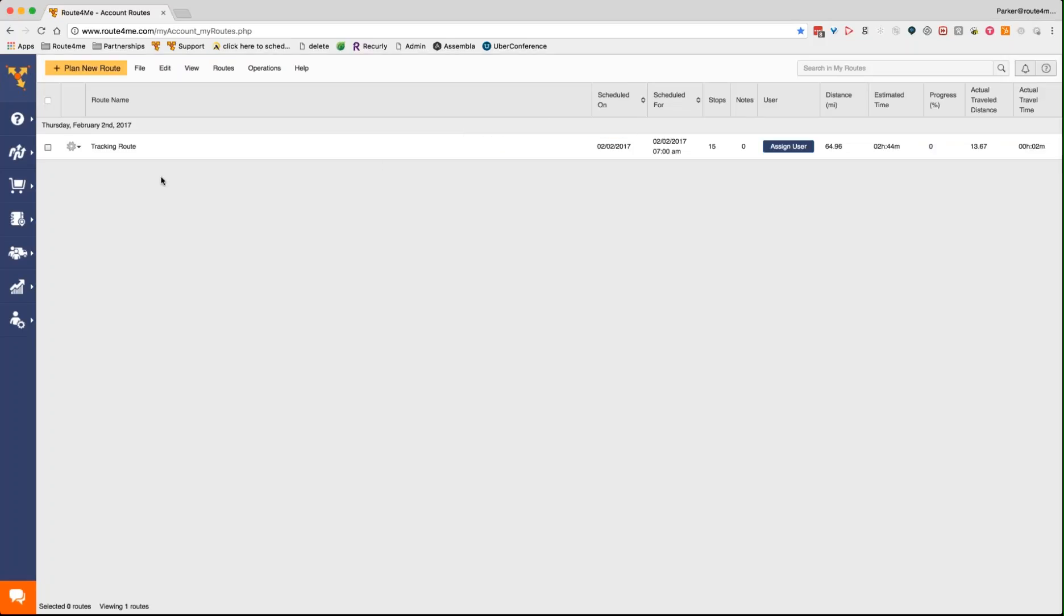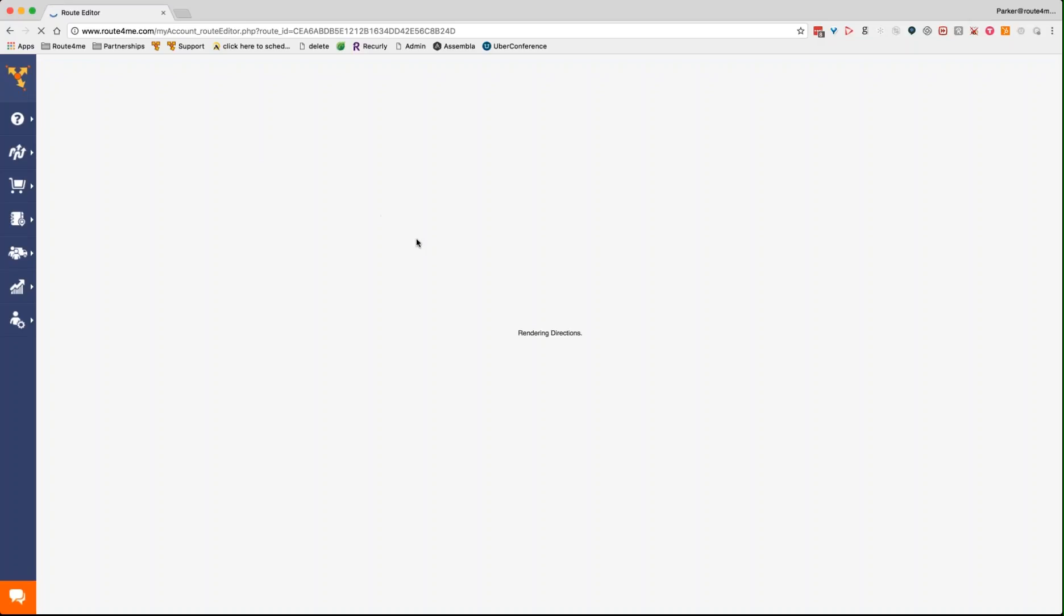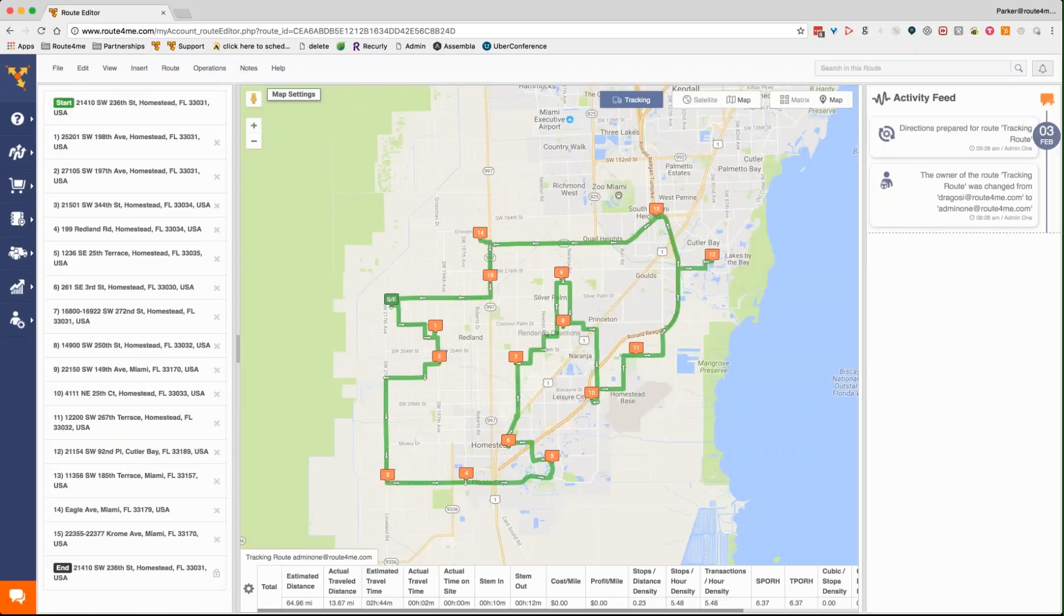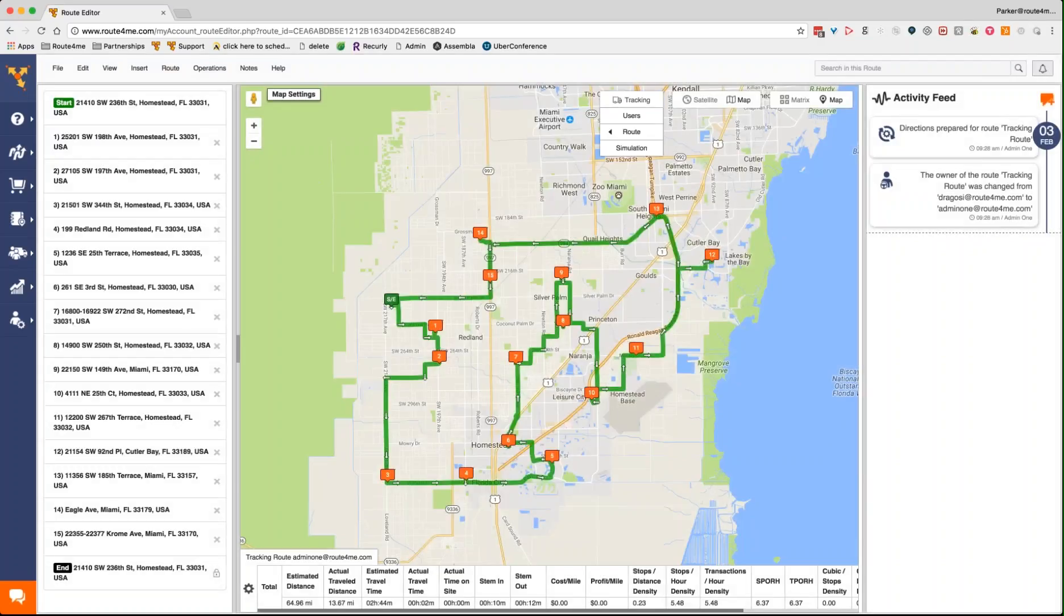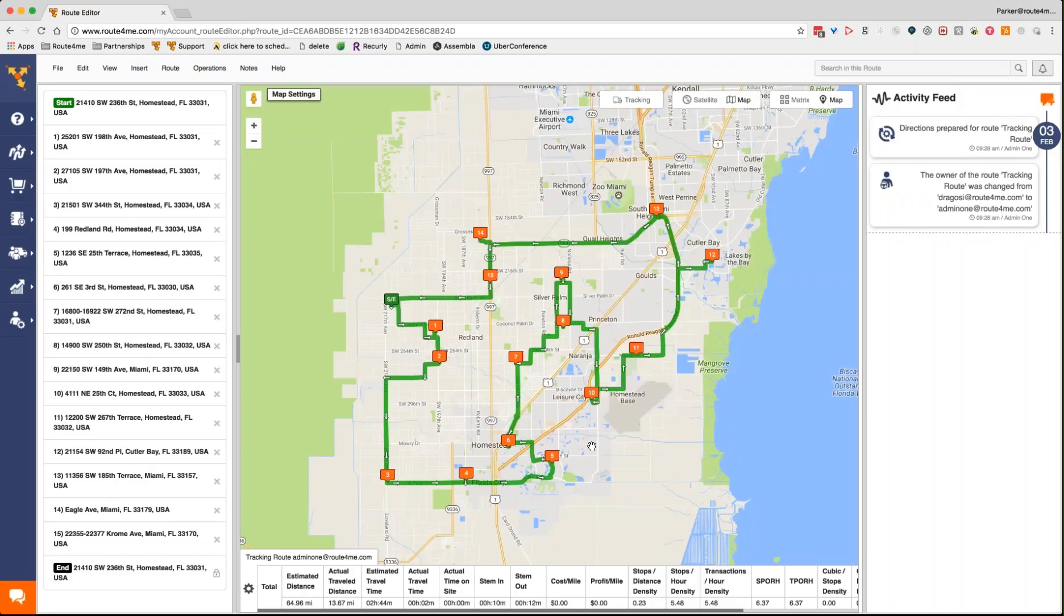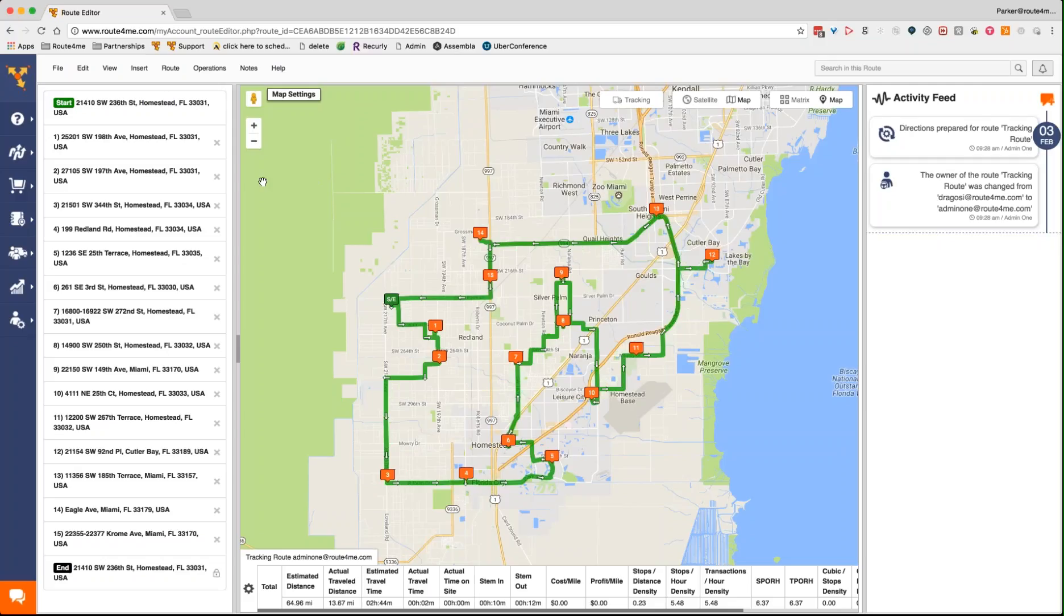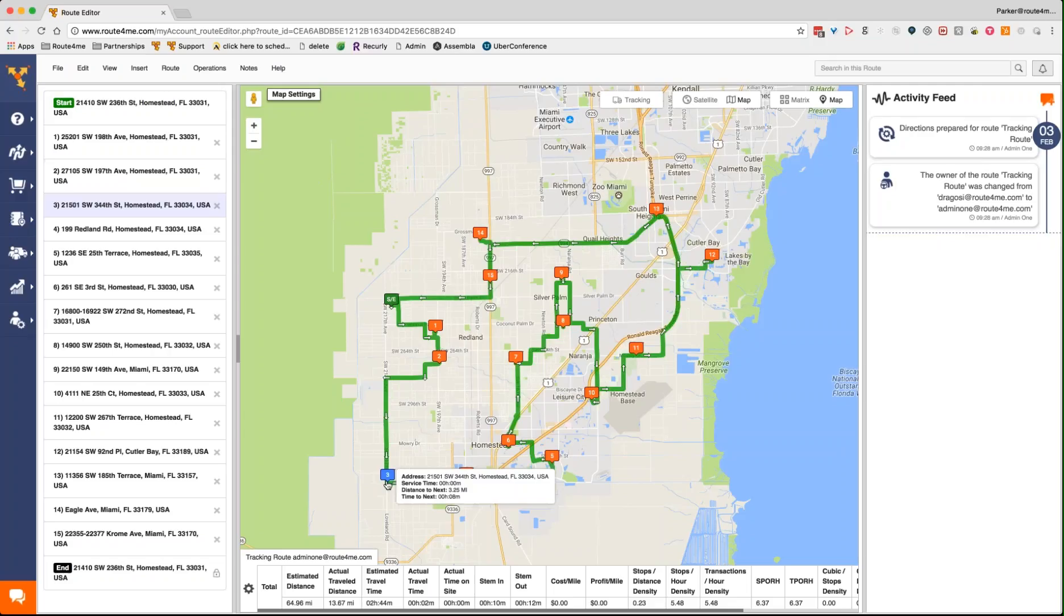So as soon as they assign user, they can just start typing in and assign the driver to that. Does that make sense in terms of assigning a route to a user? Yep, definitely. Okay, so once they're assigned, you'll actually know which driver is assigned to which routes. You can then go into that route at any time and start viewing the tracking information. You can see, let's go ahead and turn tracking off for now. The green route that you see on screen here is the planned route, so this is the optimized route.